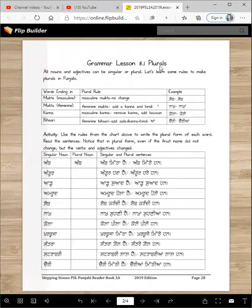We will learn about plurals in Punjabi. You know the plurals in English, right? So now we're going to learn in Punjabi. That'll be so awesome.